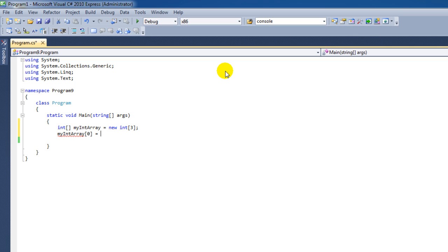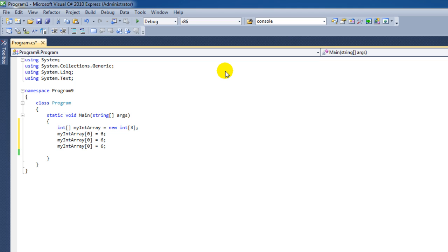And if we want to give this element, this index, a value, then we can simply do that by typing its value. We can copy this line. I'm going to change the value so that we can see the difference. And of course we have to change the actual index. And once again we start at zero and then we increment by one.